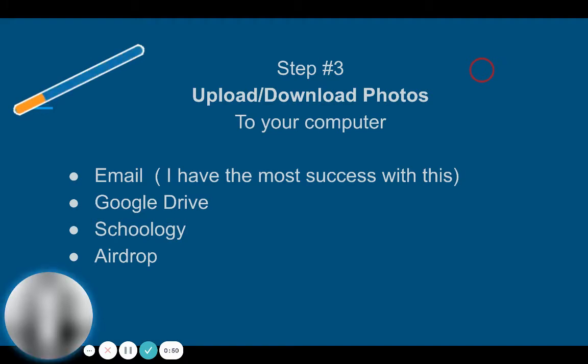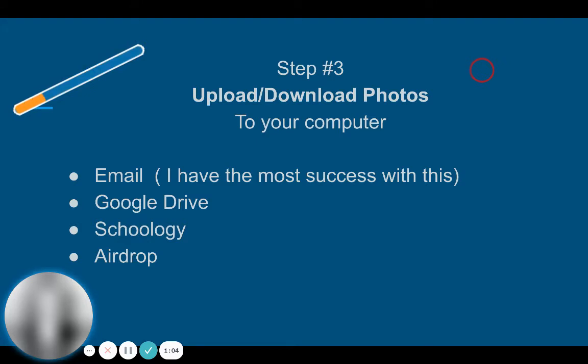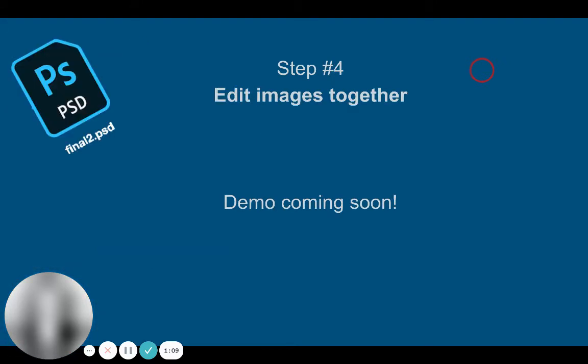You need to get them onto the device that you're going to use to edit them. You can email. I typically feel as though students have the most success emailing. You could also try using your Google Drive, uploading them from Schoology, or if you have access to airdrop, you could airdrop them.